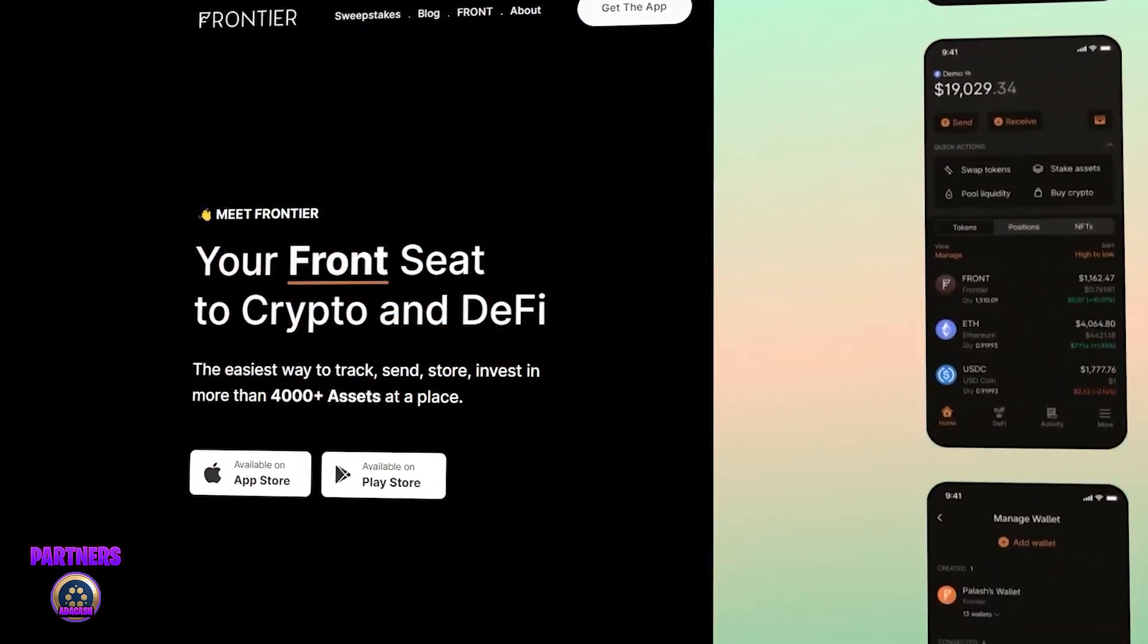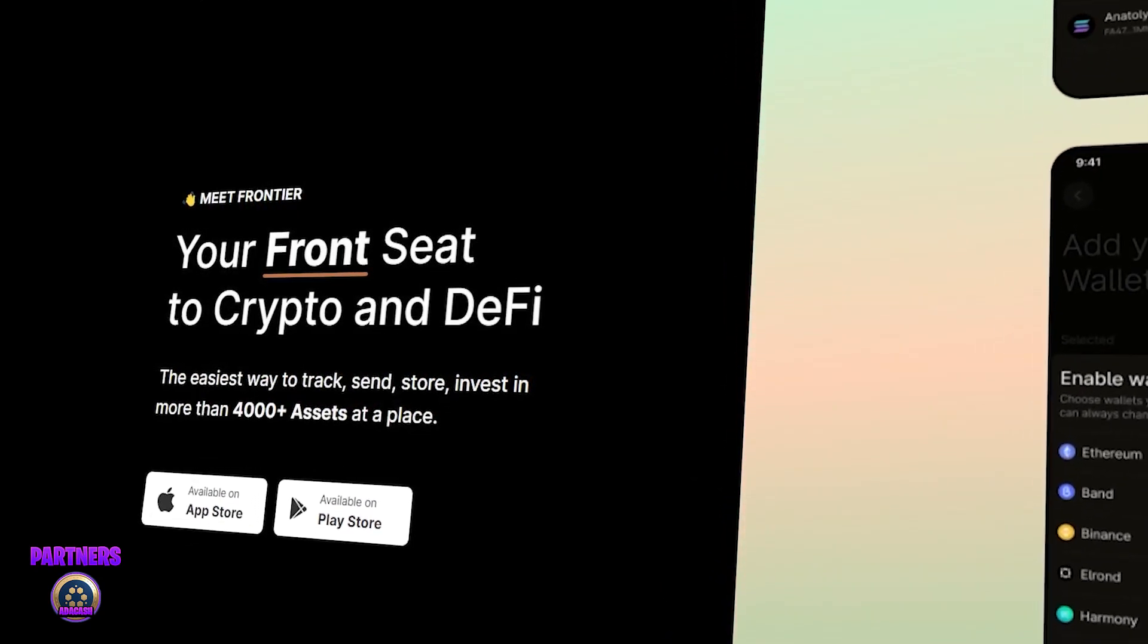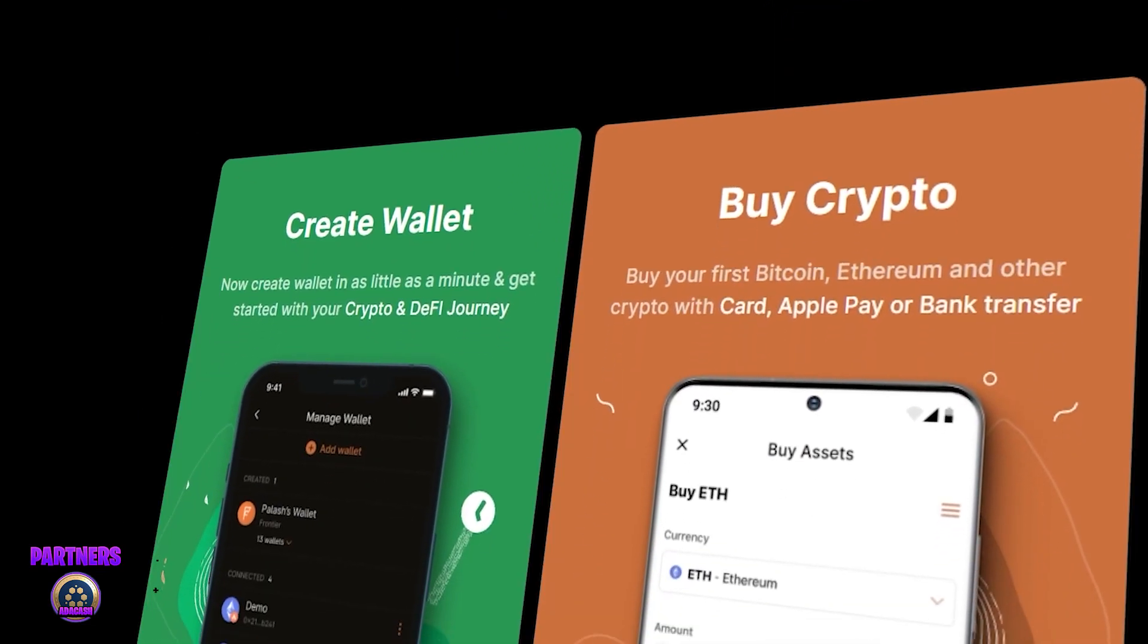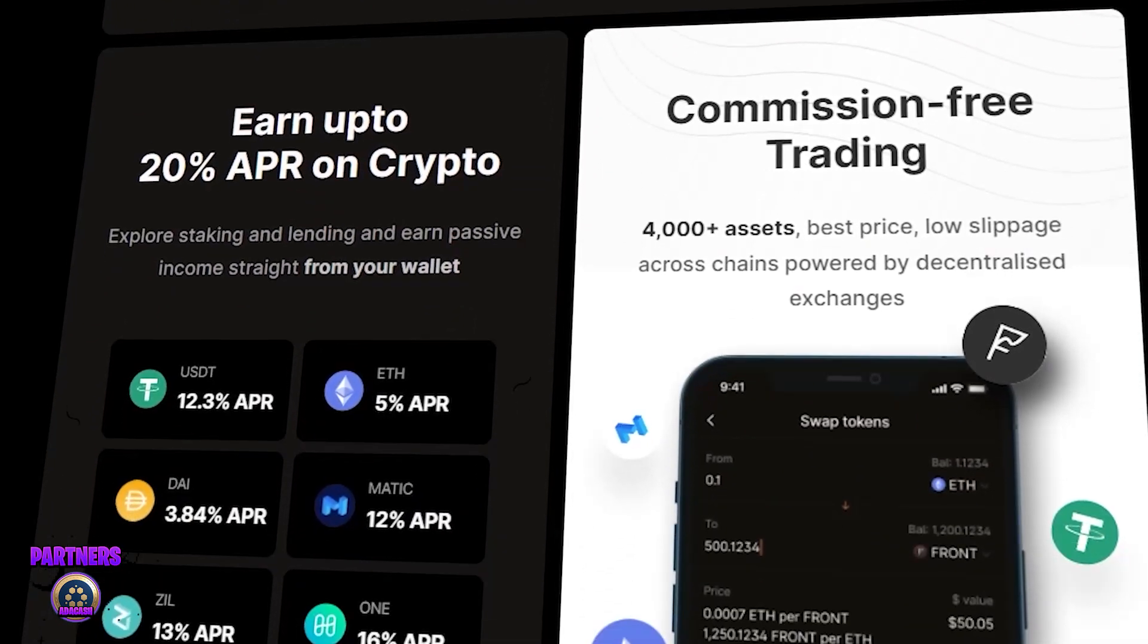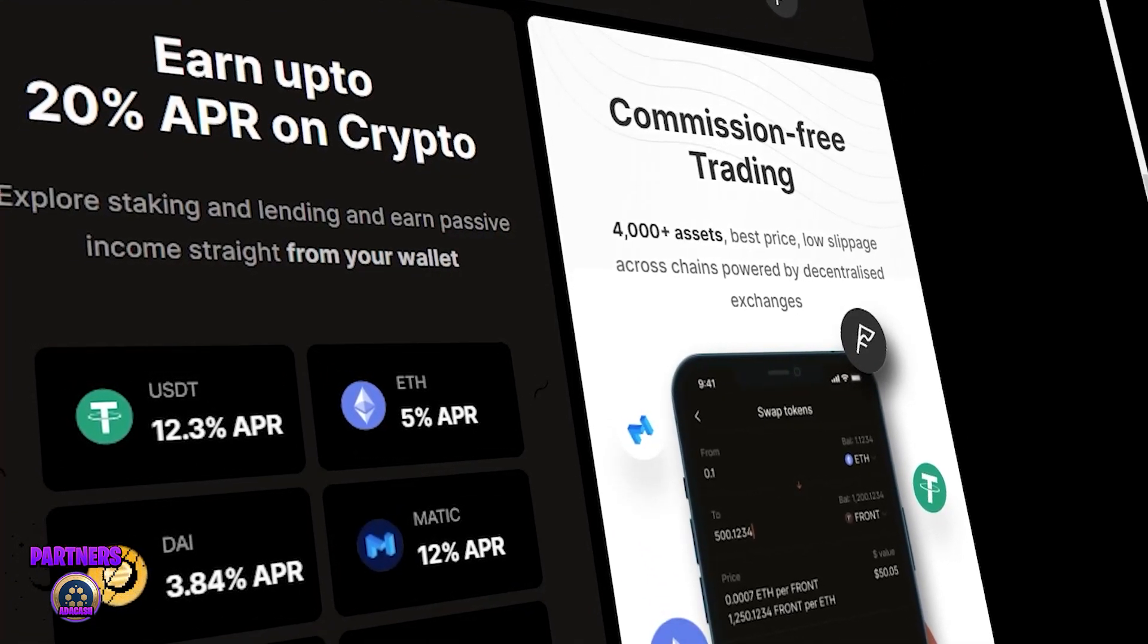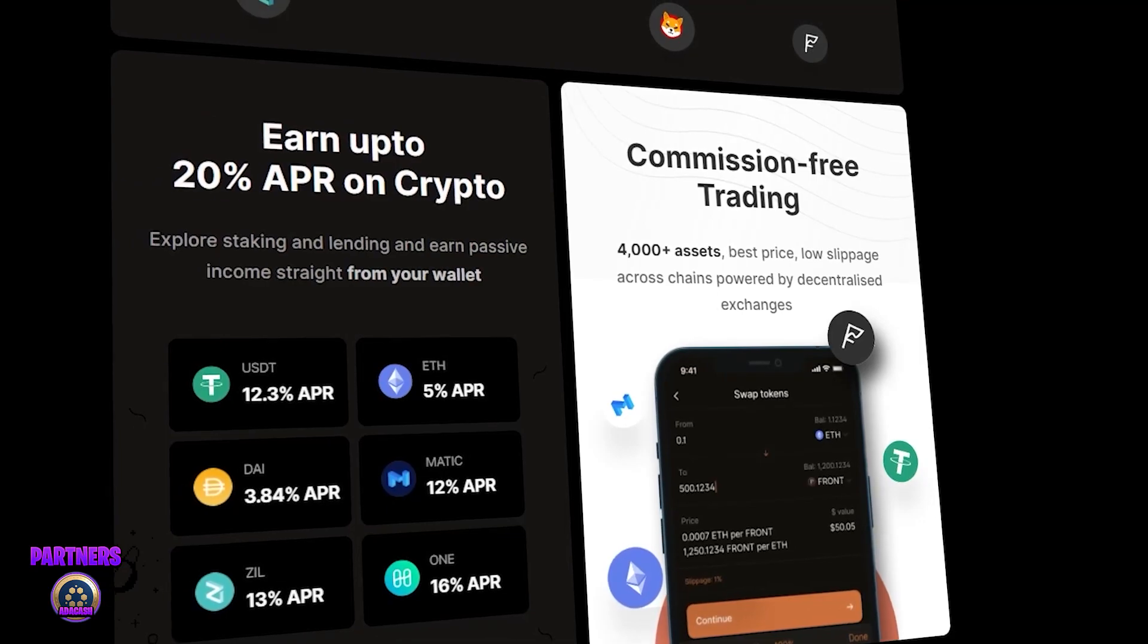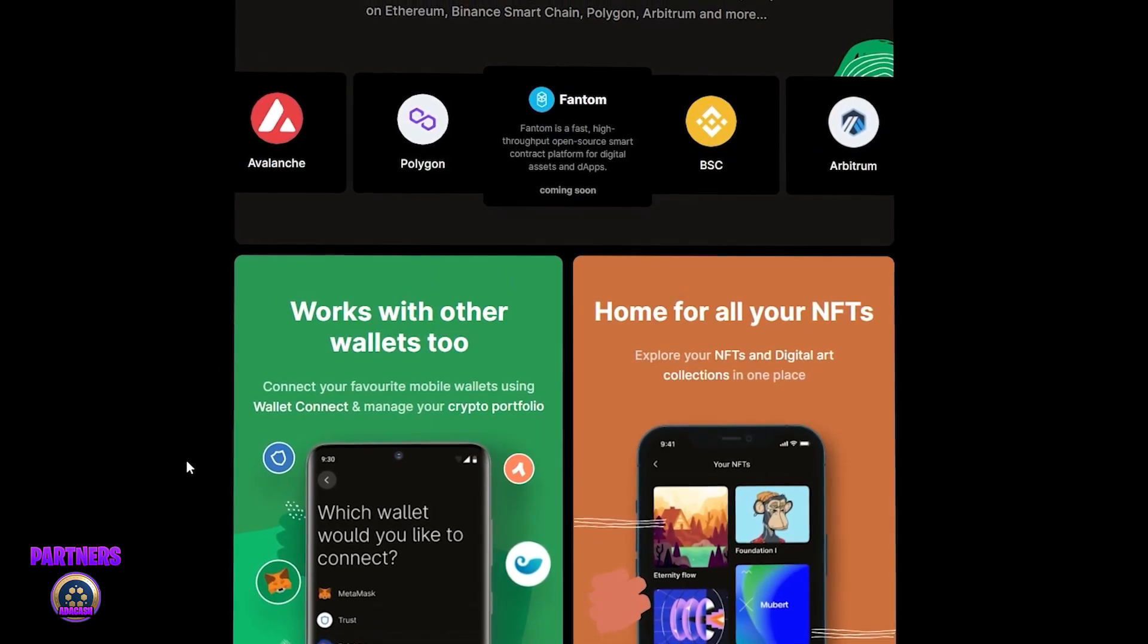Frontier, your front seat to crypto and DeFi, the easiest way to track, send, store, and invest in more than 4,000 assets in one single place. What you guys have to do is create a wallet, buy crypto, store, send, and receive up to 4,000 crypto assets from just one single place. They also offer very high APRs, up to 20%, such as USDT at 12%, Ethereum at 5%, and Matic at 12%. Commission-free trading is also a big bonus in the Frontier app with low gas fees.